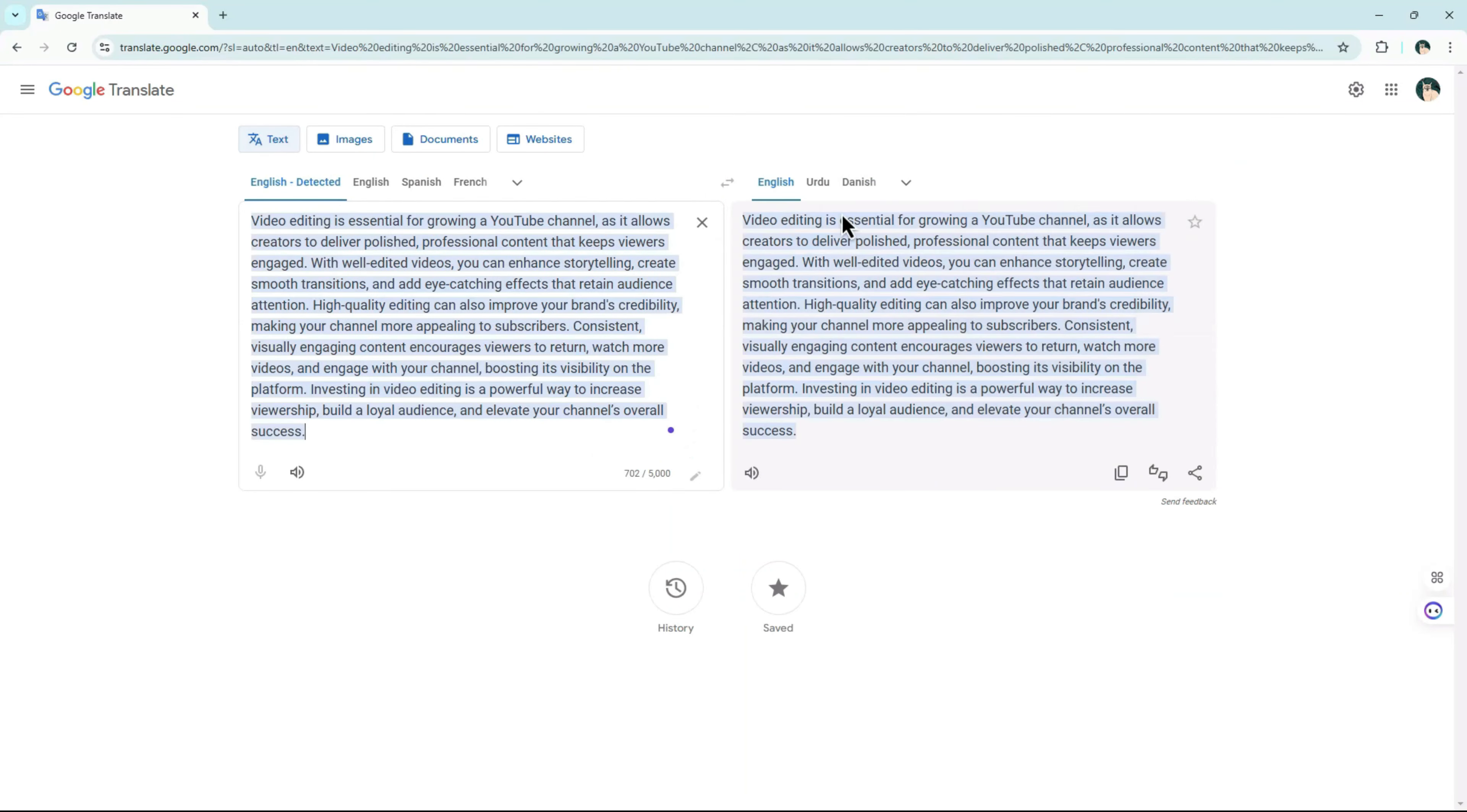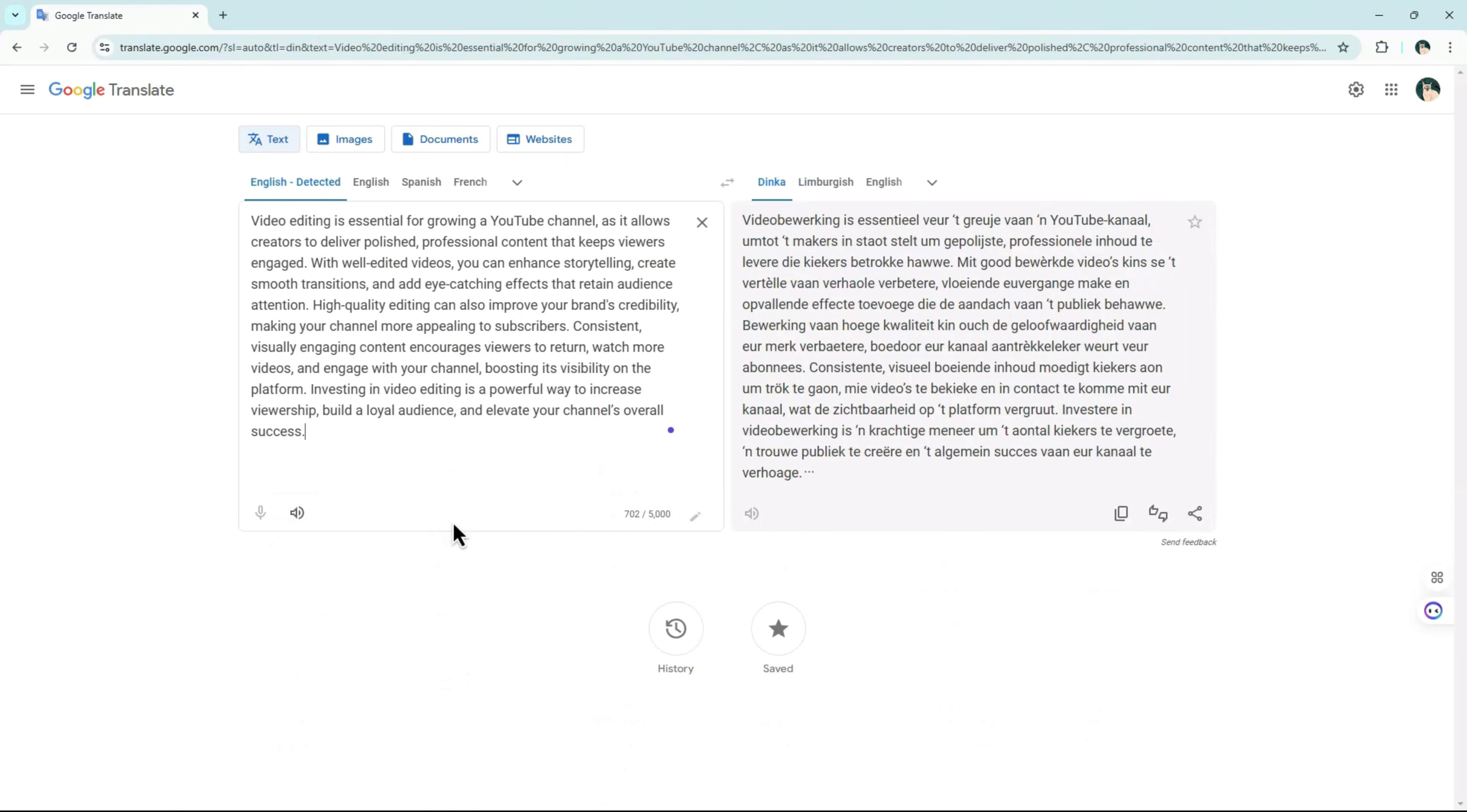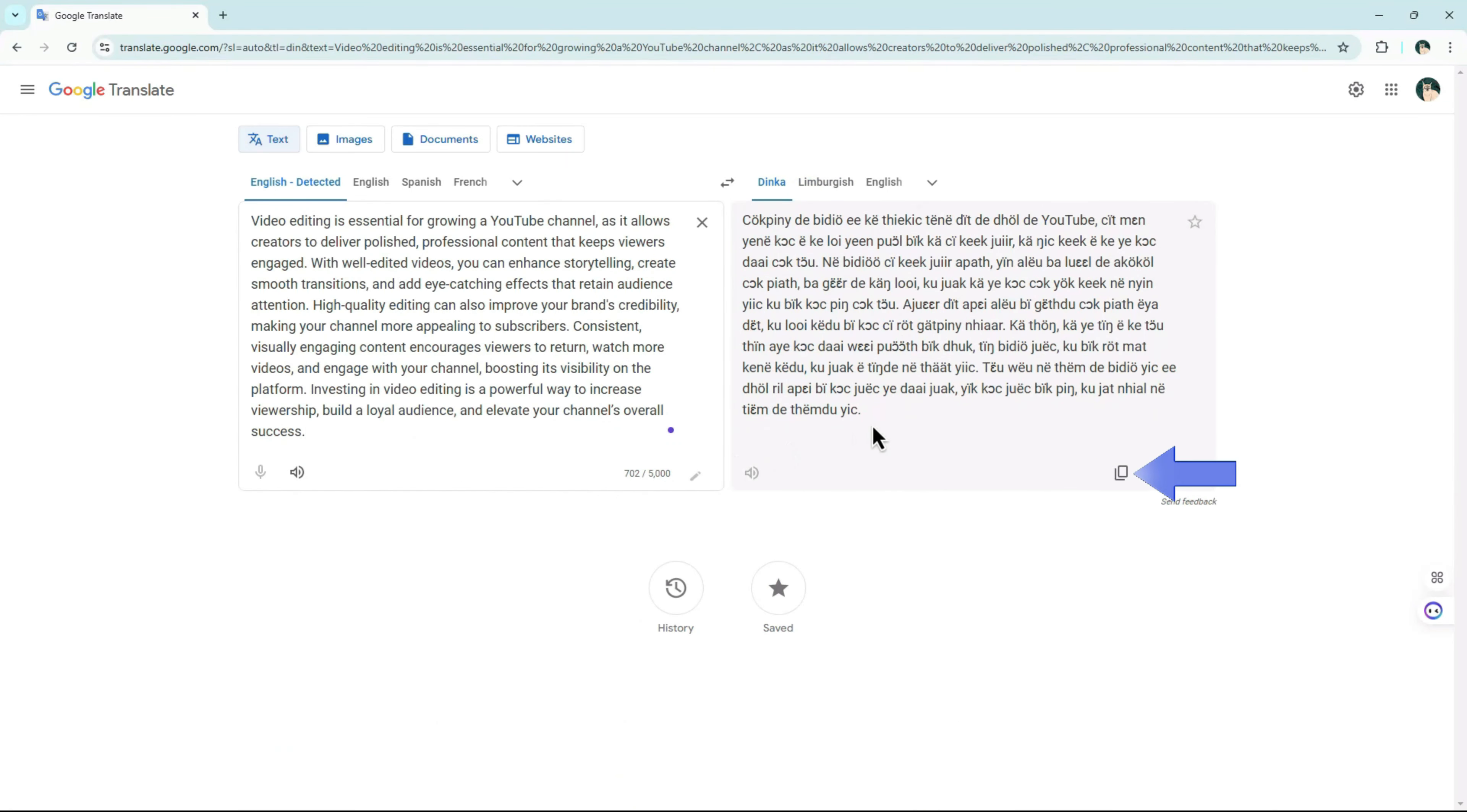In the right box, use the drop-down menu to select your preferred language. Your text will be instantly translated, and you can simply copy the translated text for your use.